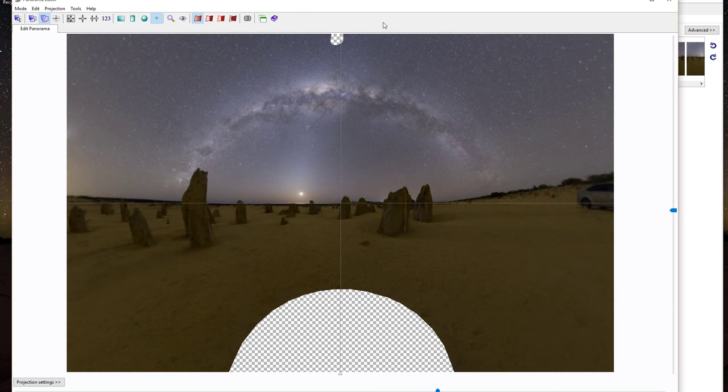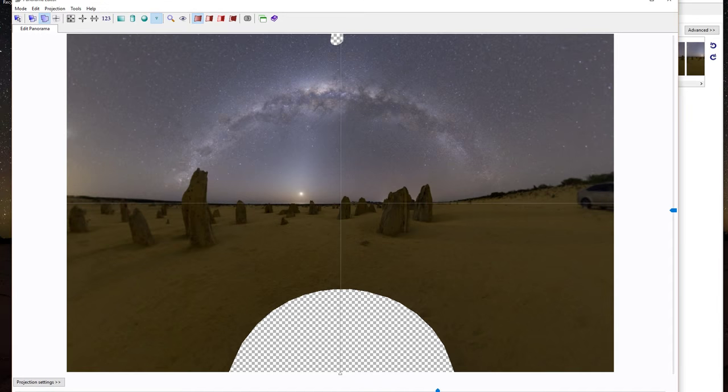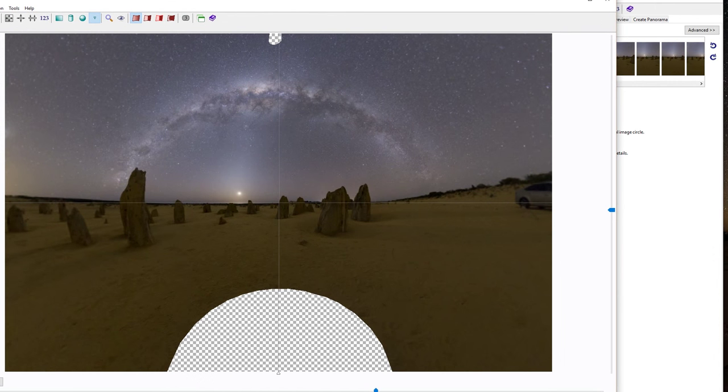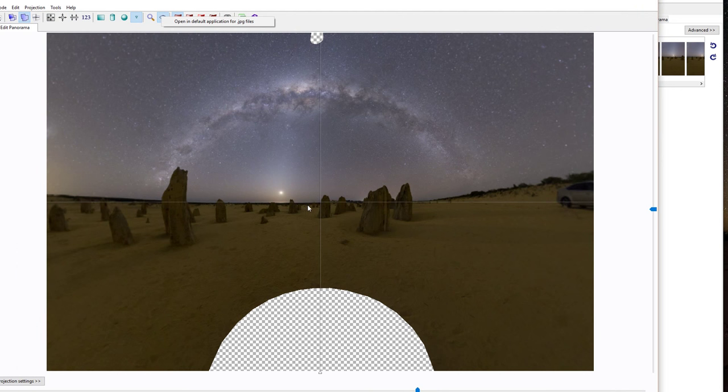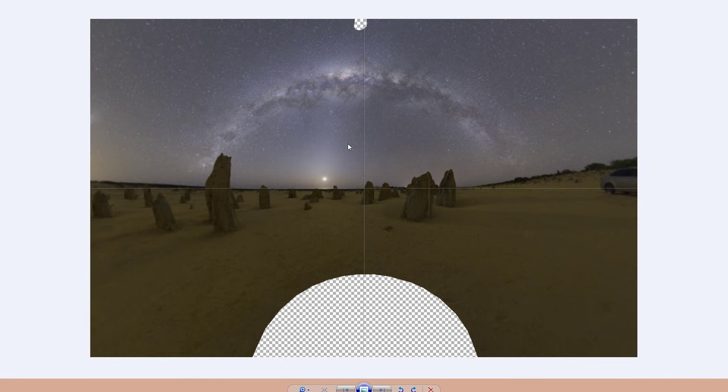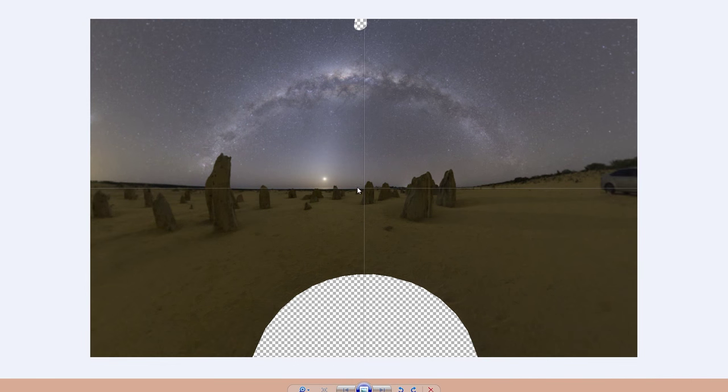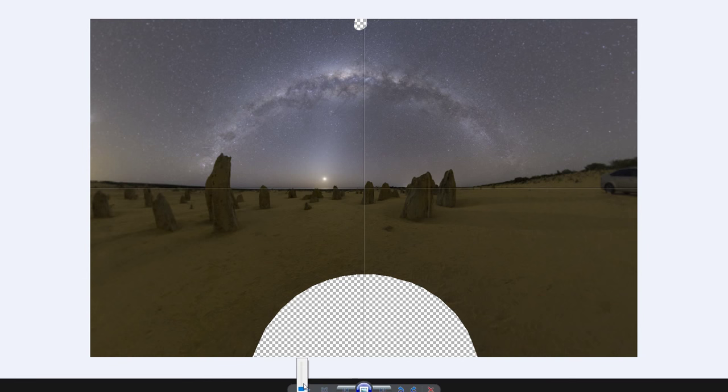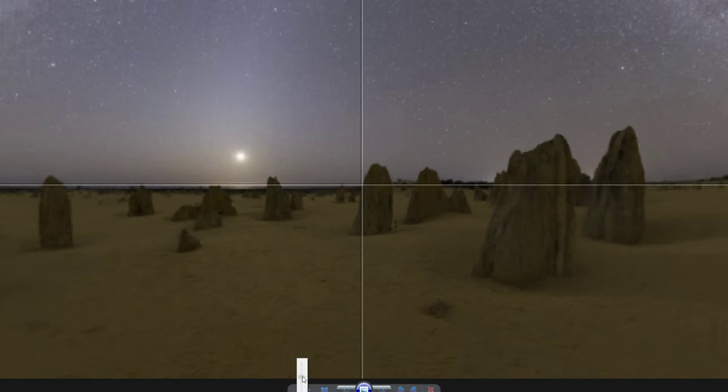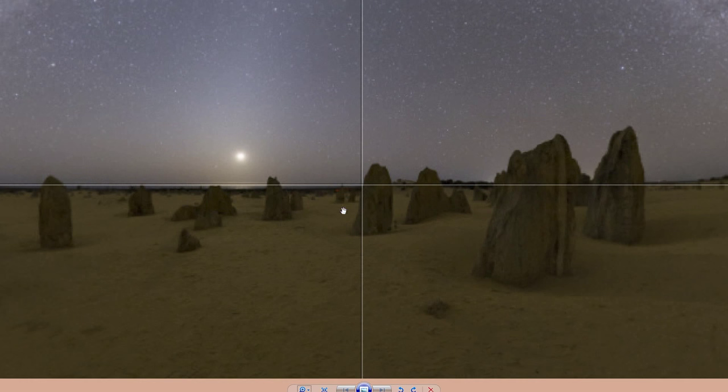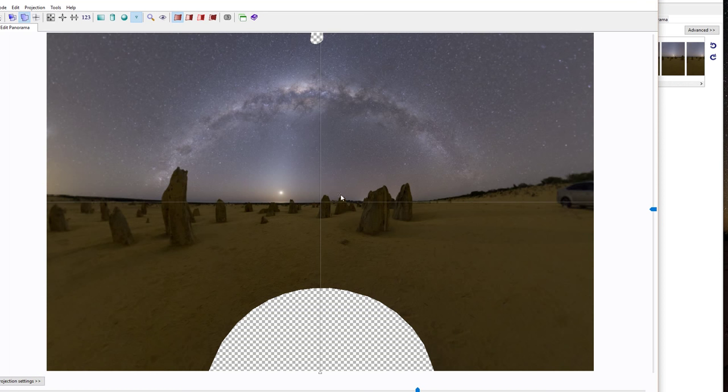Now showing some of the benefits of PTGUI Pro as well, is around masking. Just see if you can actually see down here, this is just a preview. You can actually see there's a group of photographers over there with their little red lights.